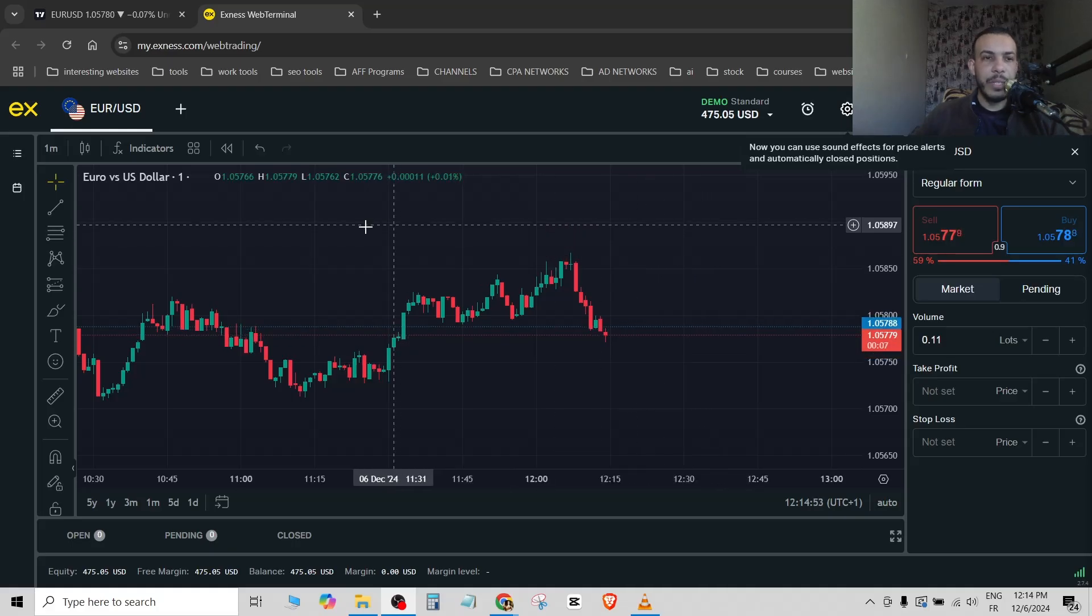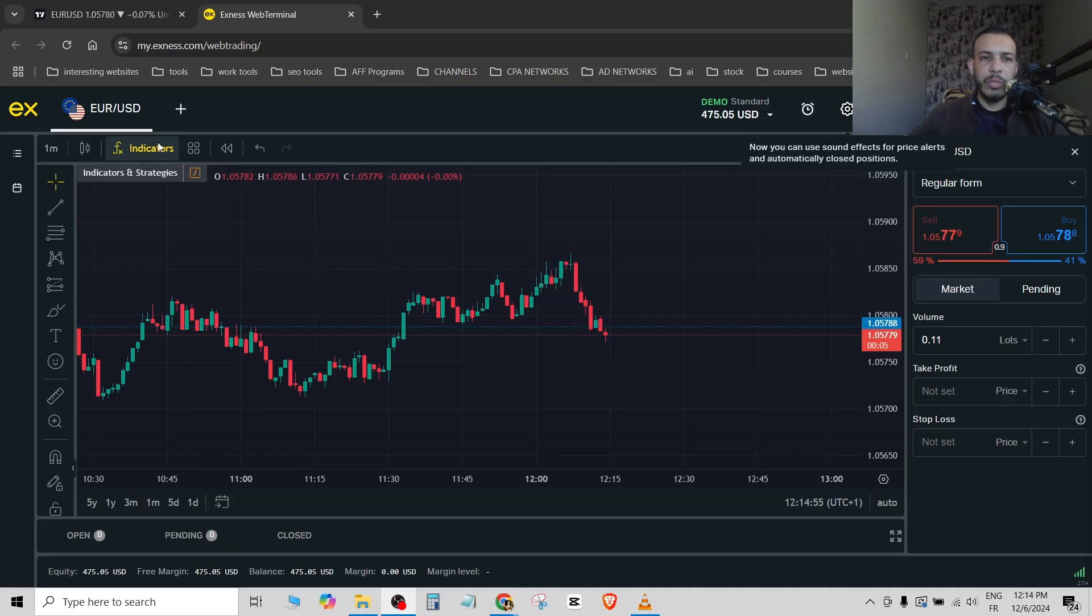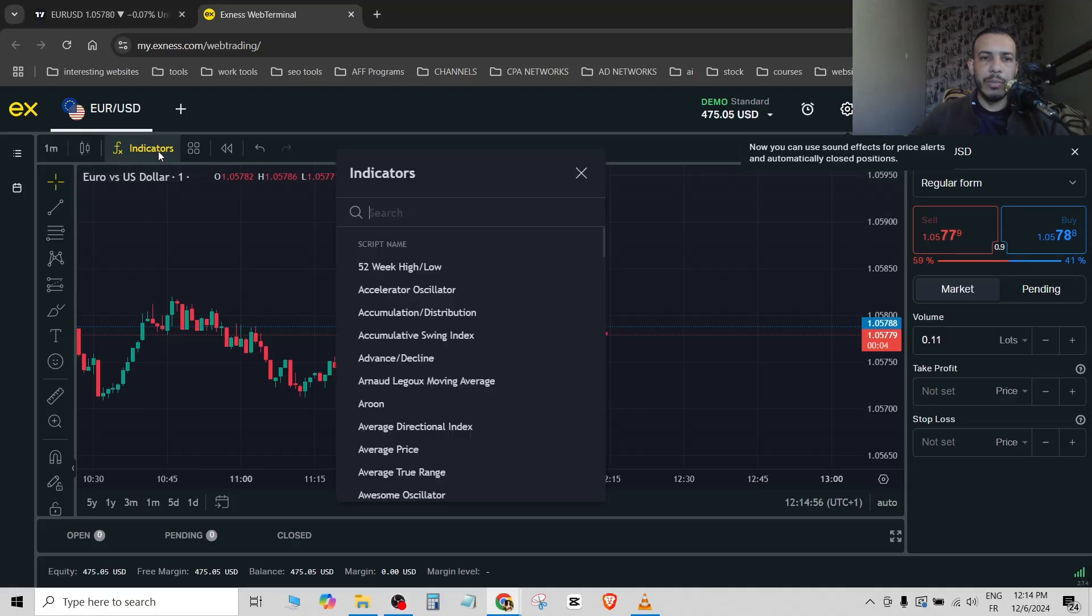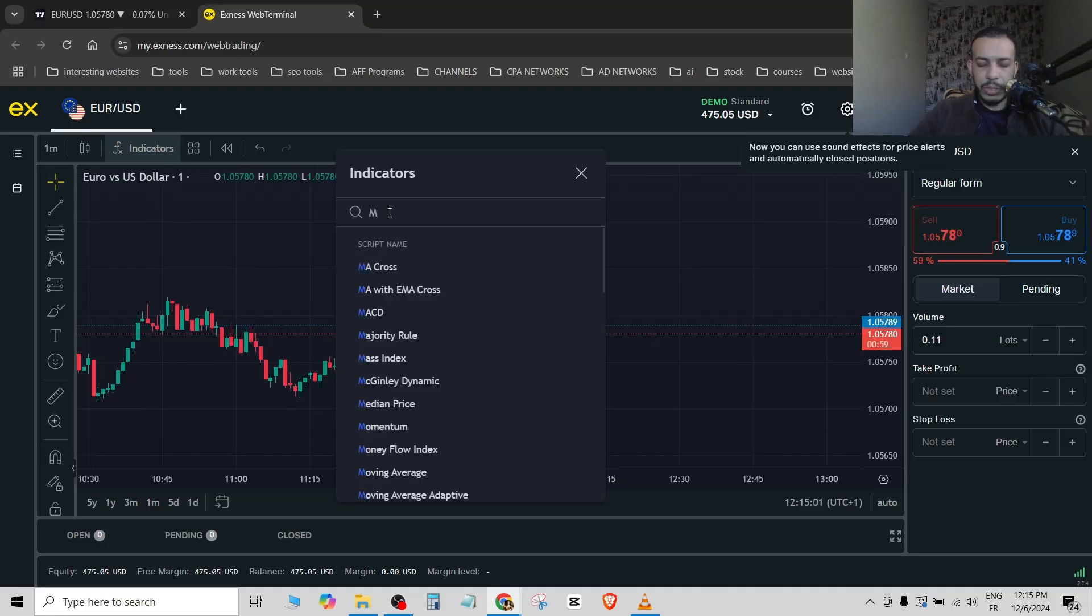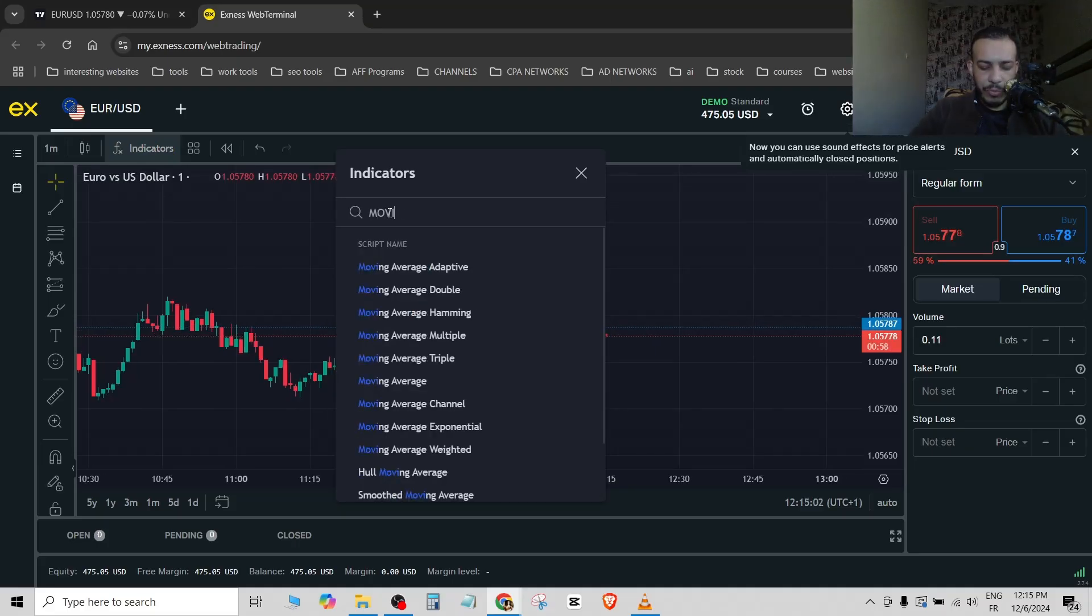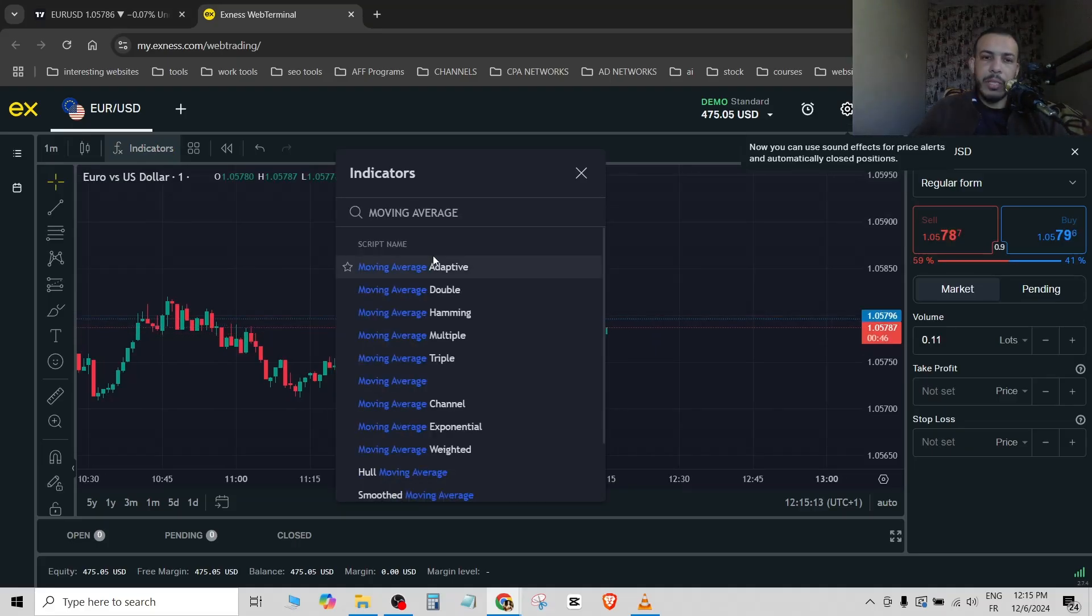Then go to indicators, click on it, and let's say for example you want to add a moving average. All you have to do is type here moving average and choose the type of moving average you want.